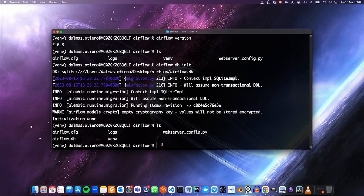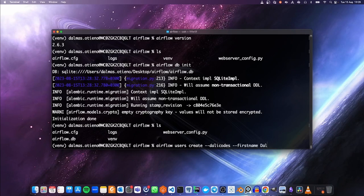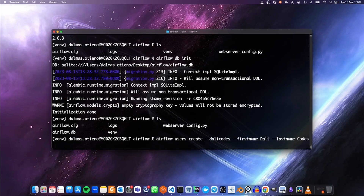The next thing we're going to do is create a user. We'll run `airflow users create` with username DailyCodes, first name Dally, last name Codes, role admin, and email dally@codes.com. Let's run this.